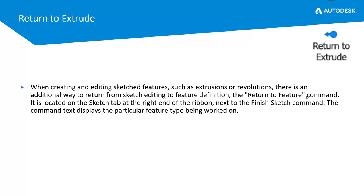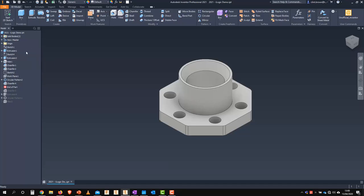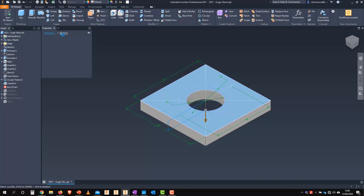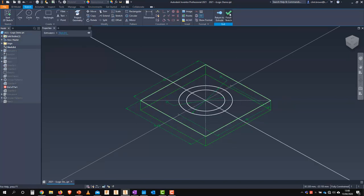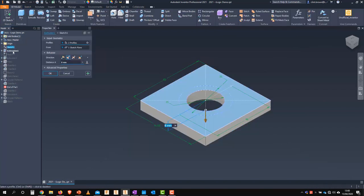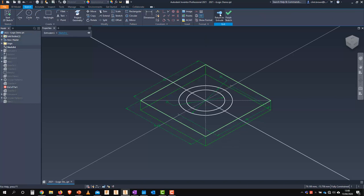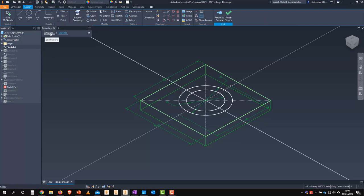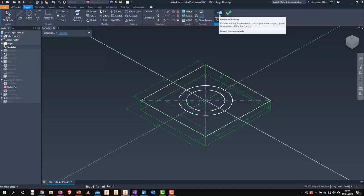There's a new 'return to extrude' button as part of the breadcrumbs brought in with the extrude command and the new panel dialog. If you edit an extrusion, you can click on the sketch to edit it; 'Finish Sketch' takes you right out, while 'Return to Extrude' takes you back into the extrusion. This behavior is the same as clicking back on the extrusion in the browser, but provides a familiar workflow for Inventor users.